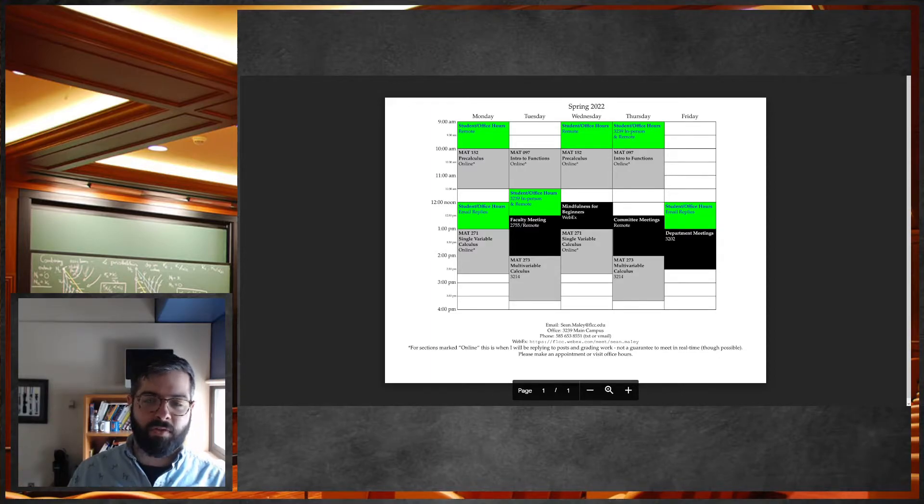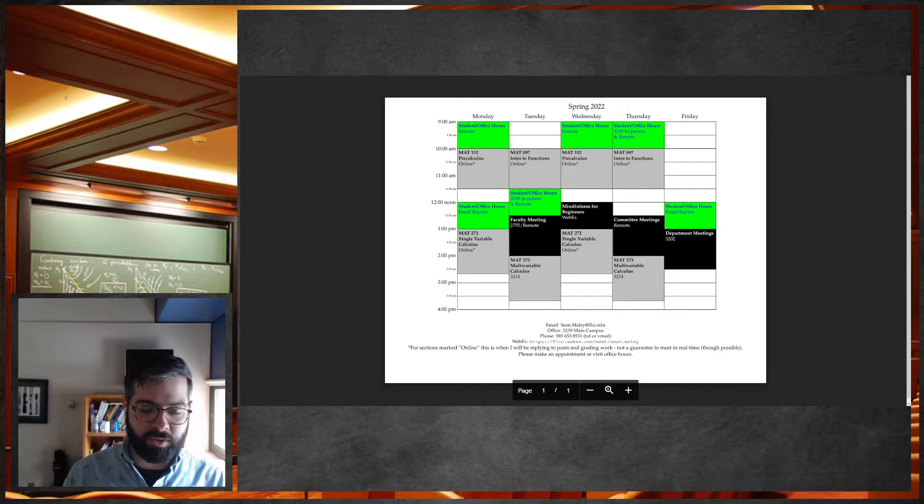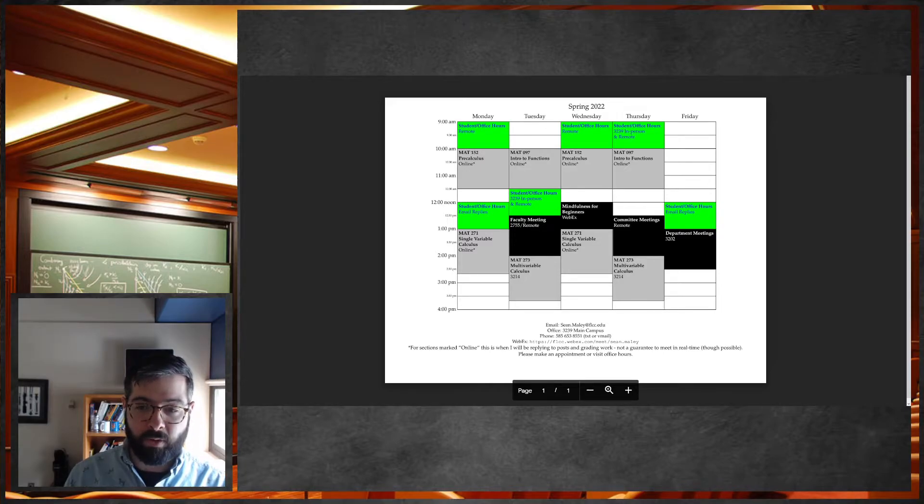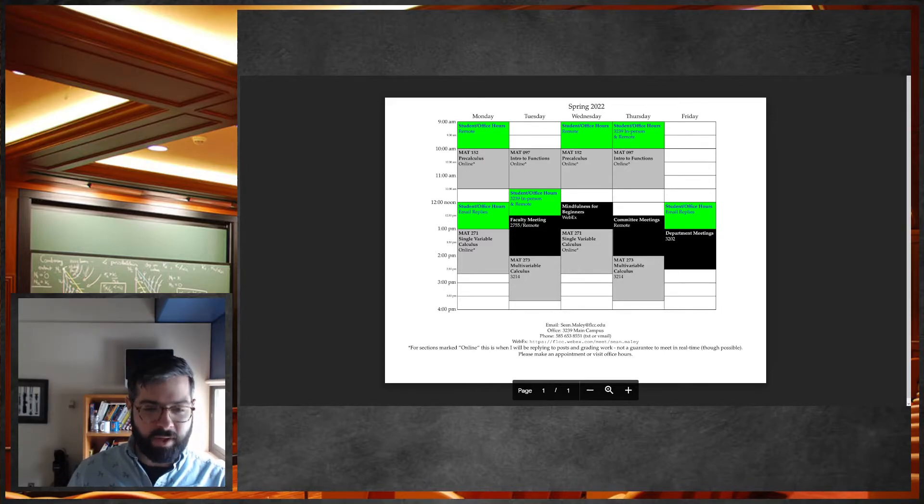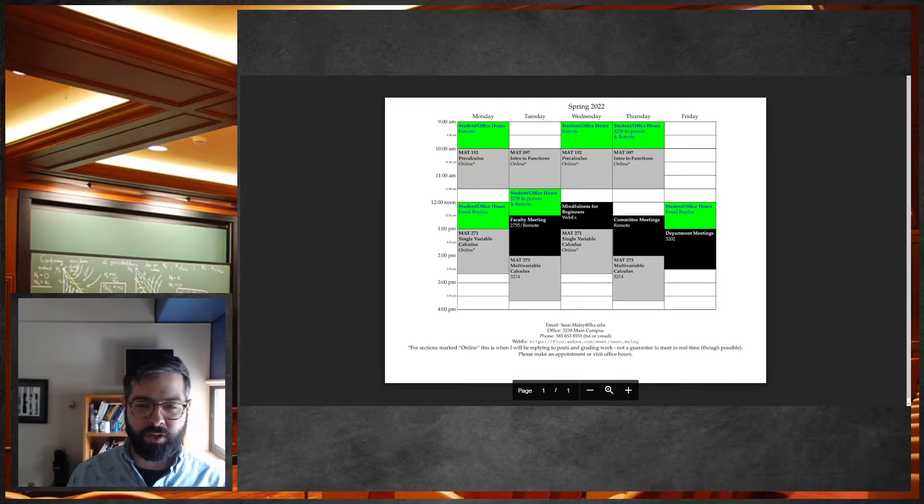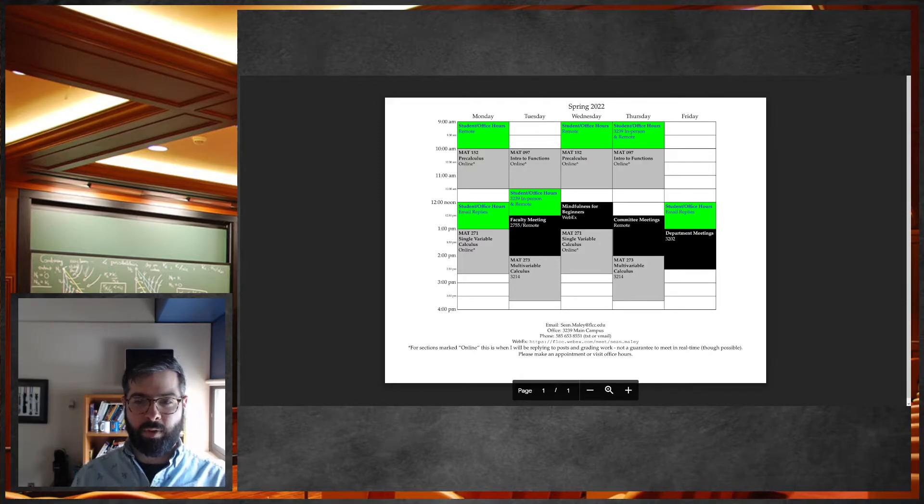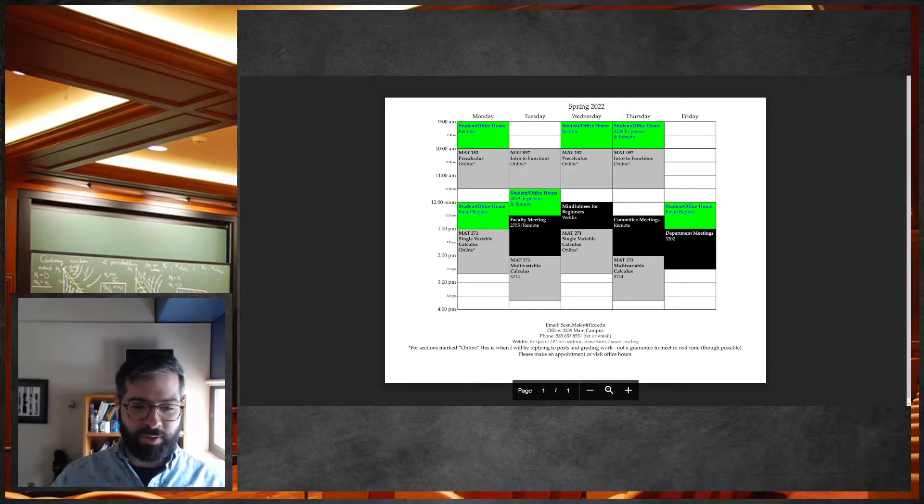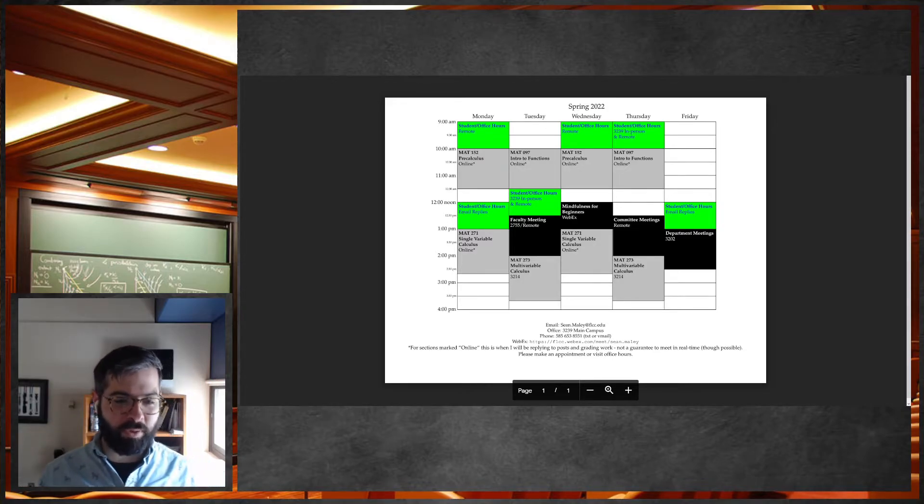But the importance of getting those posts into the forum early in the week so that we can have time to reply, get everybody on the same page, make corrections and stuff before the following week. In the math course, everything builds, so the timeliness is really important for us.